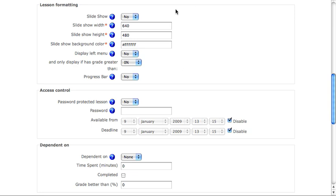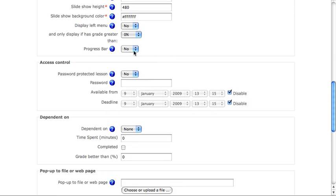Lesson formatting. This will enable you to turn on a slideshow to change the width or the background color. You can also determine whether or not you want them to show a progress bar, sort of an indicator of how far you've gone through the lesson so far.